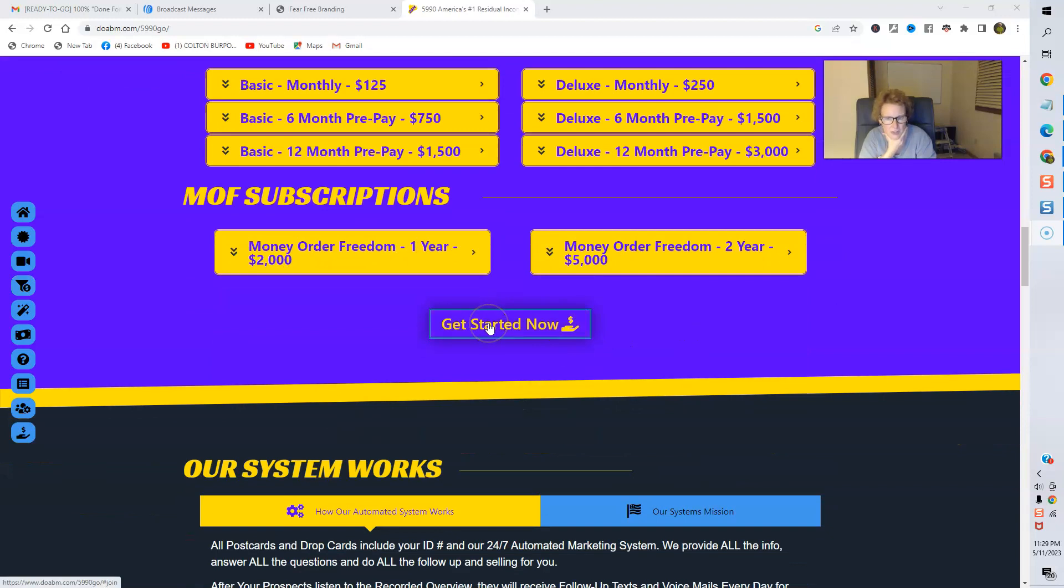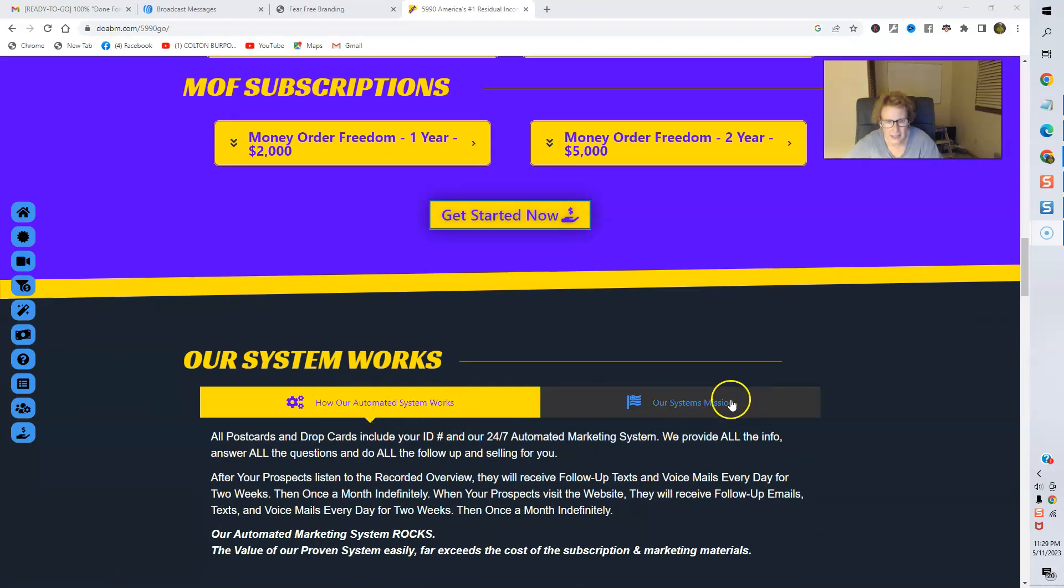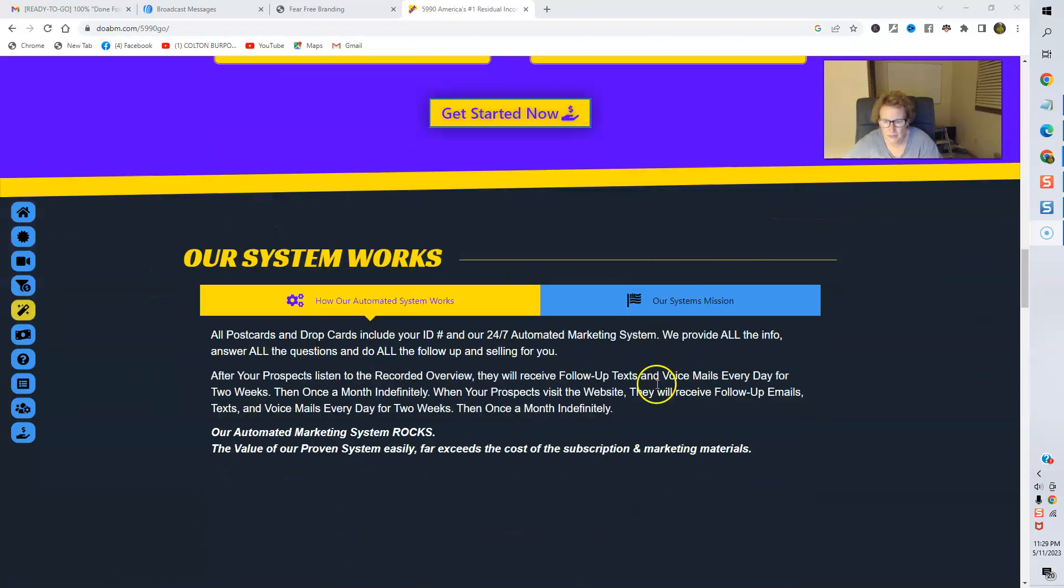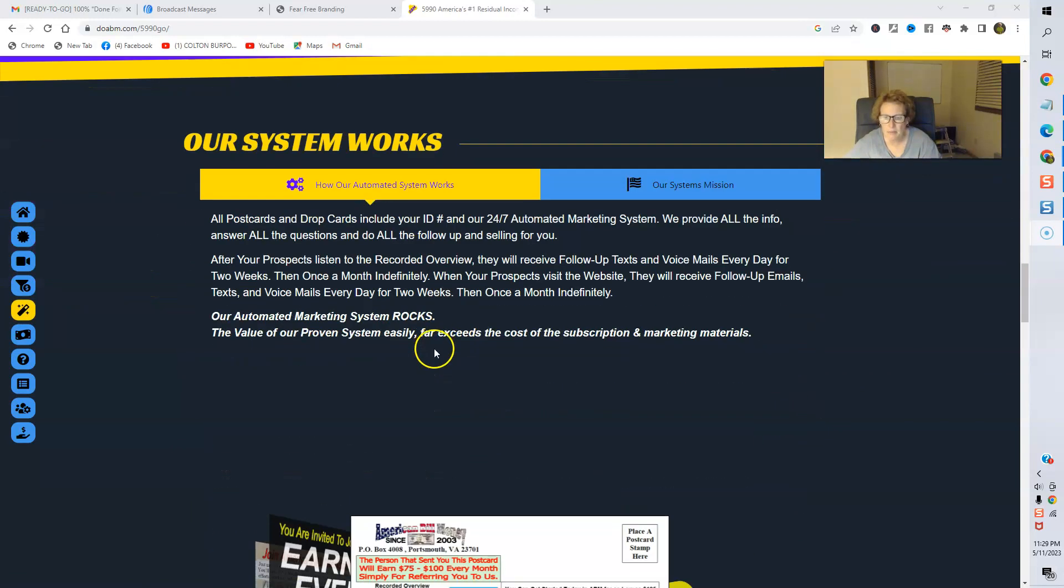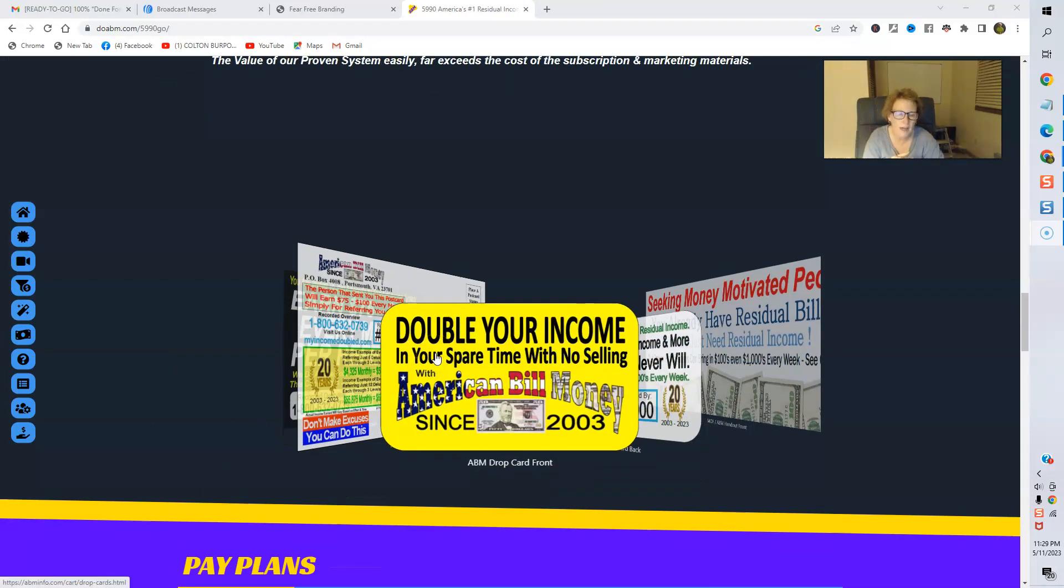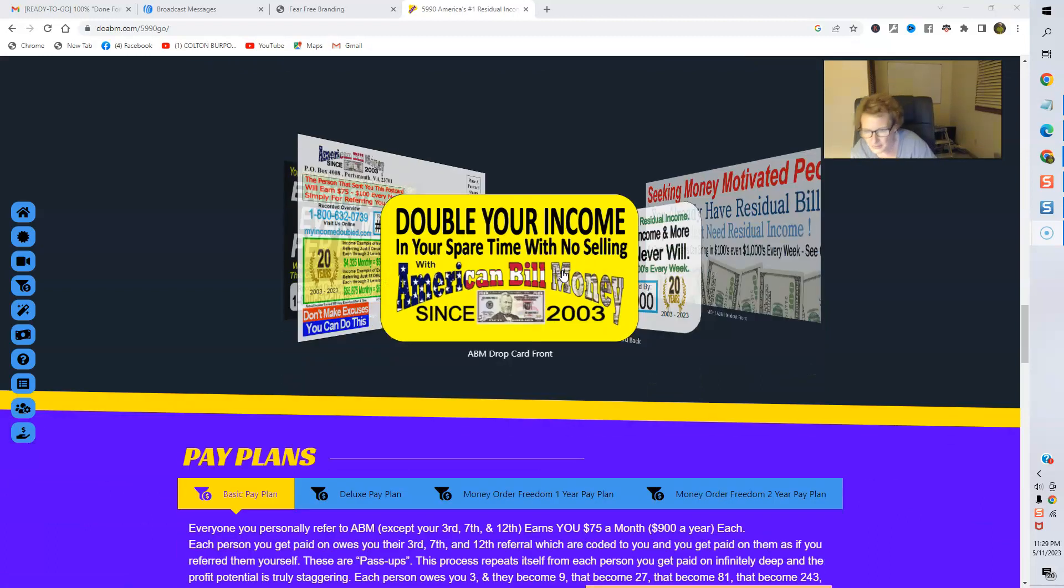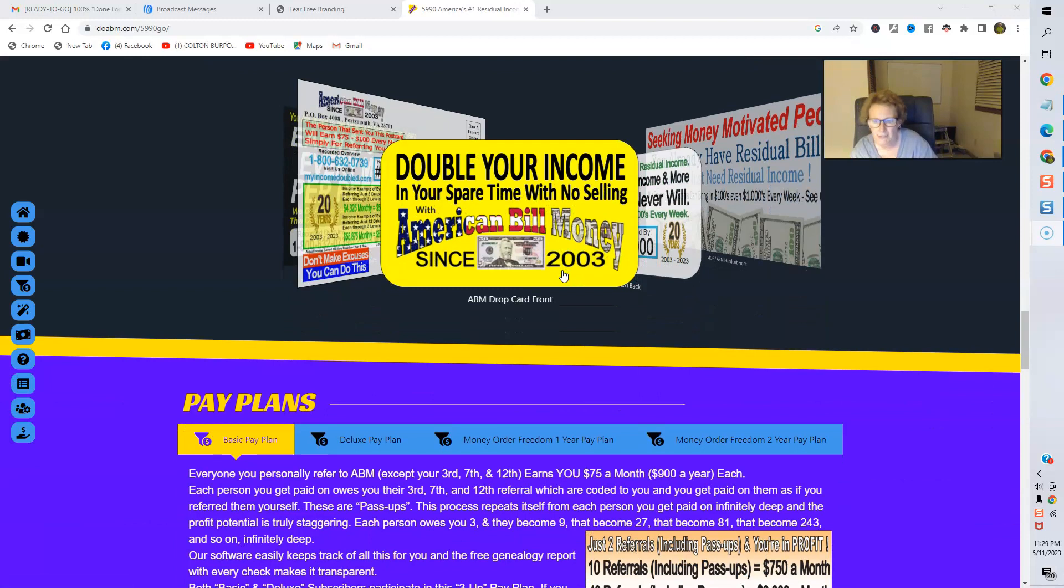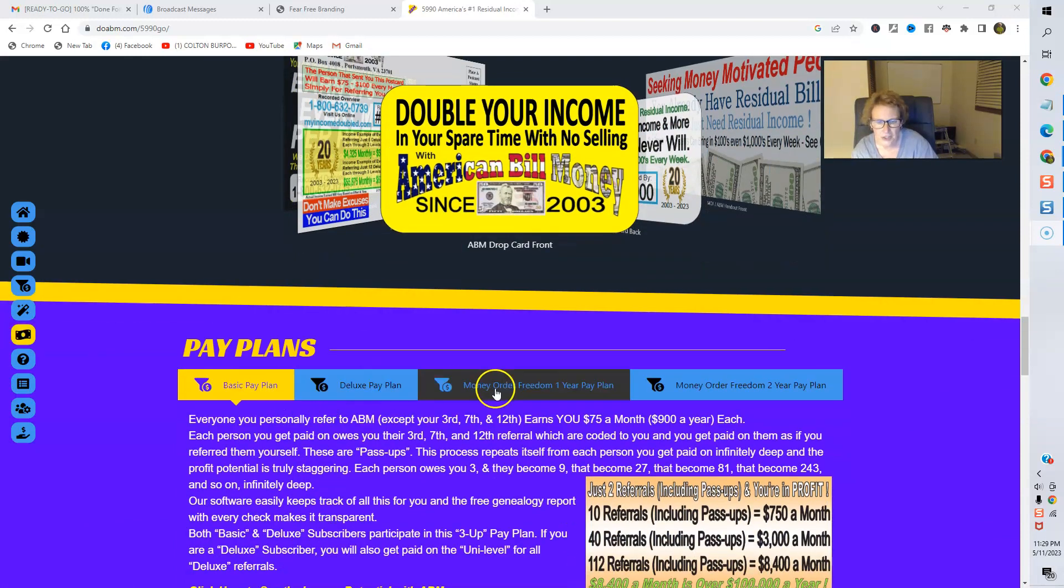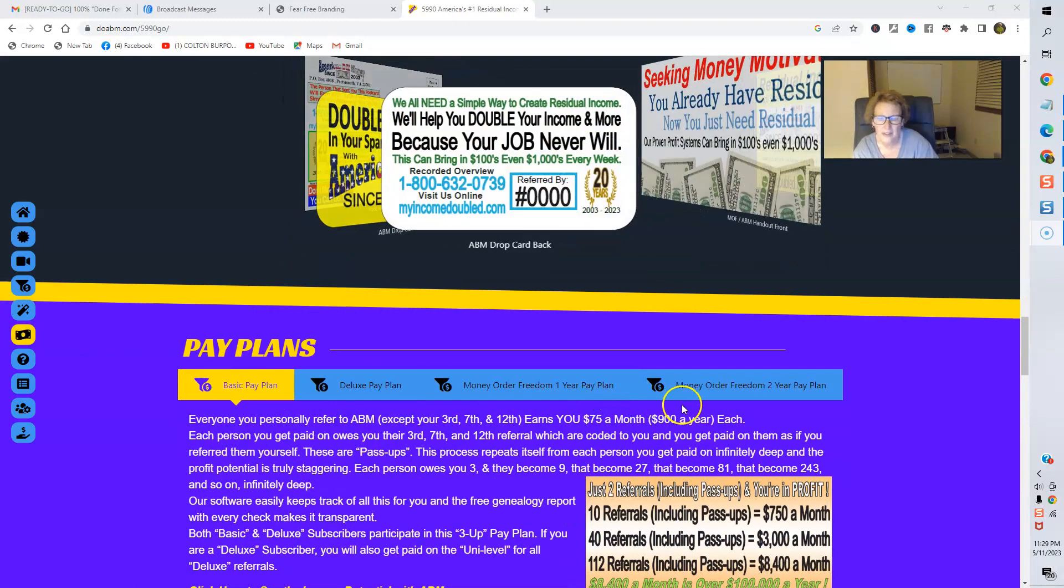Here's where to get started. This will take you to a form. You'll want to go ahead and review that carefully. Here's how the system works right here. The mission of American Bill Money. So, review everything. Here's the wonderful, beautiful, high-converting postcards. There's many different options that you can order. Drop cards, cover letters, wonderful array of marketing materials are available. Here's where you can go ahead and check out all the pay plans right here.